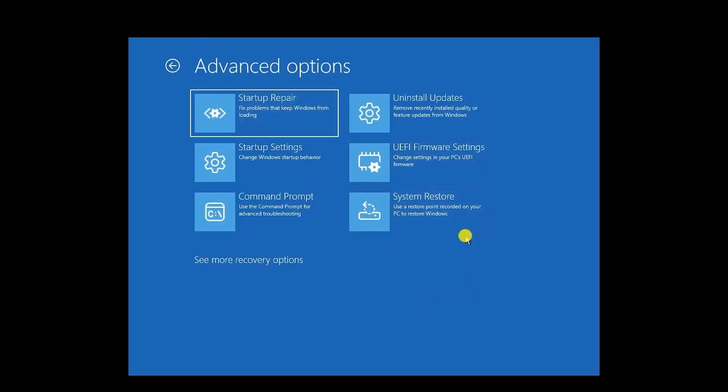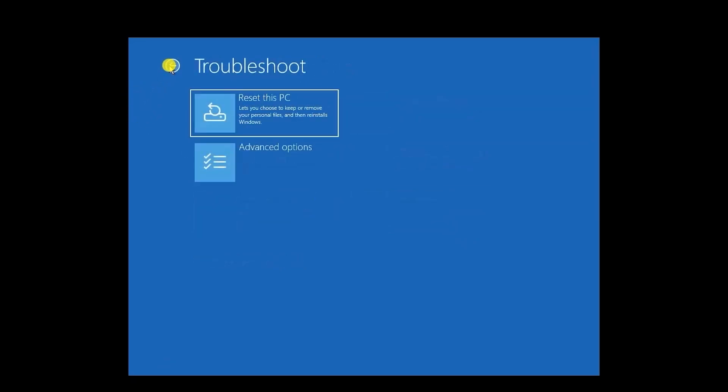You can also reset your PC while keeping your personal files. So for doing that, just simply go back to this menu, and over here you'll have Reset This PC.